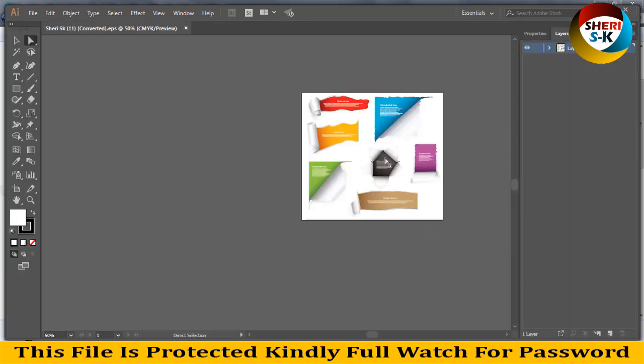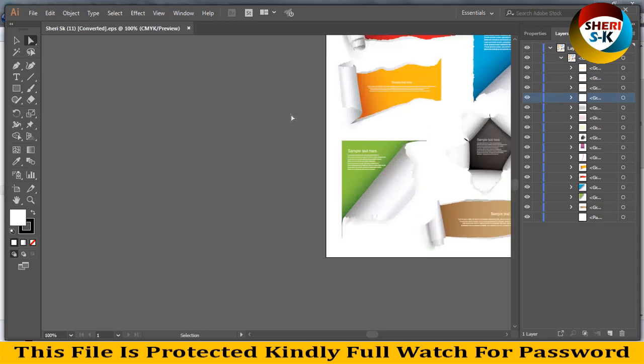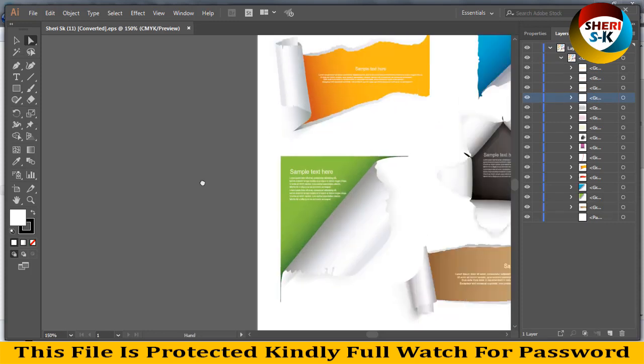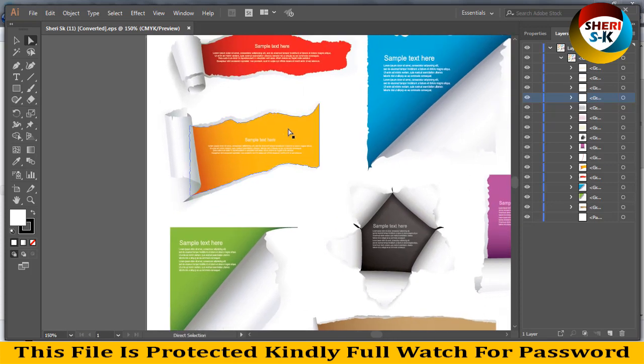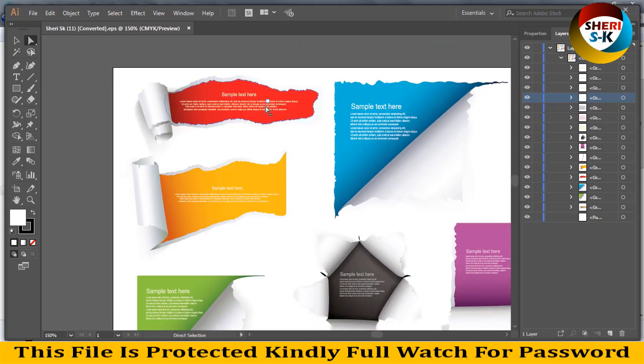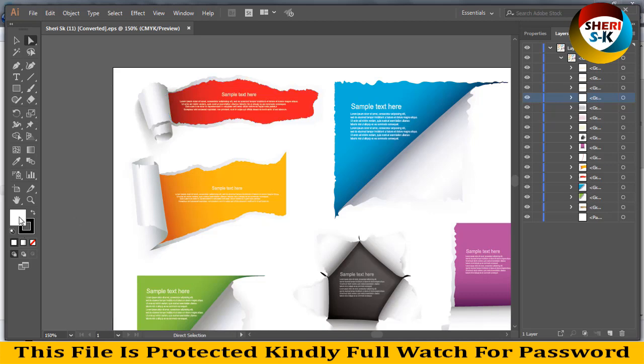So here you open the file and extract layers, then extract the group. You see one by one, every shape has a layer. So you can change color, you can write your own text. You remove the existing text and then write your own text here, or you can change the color.